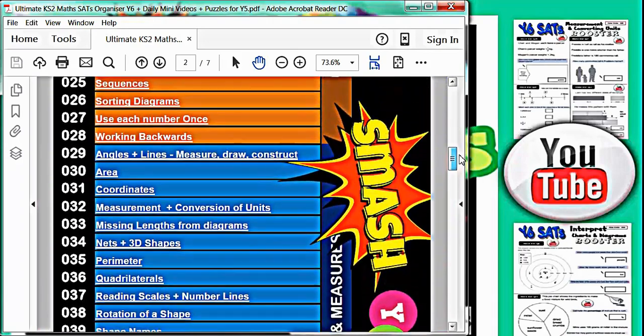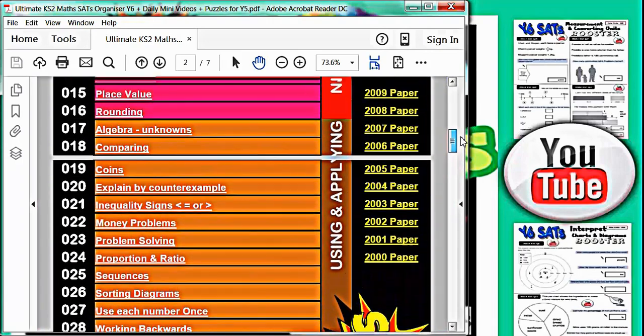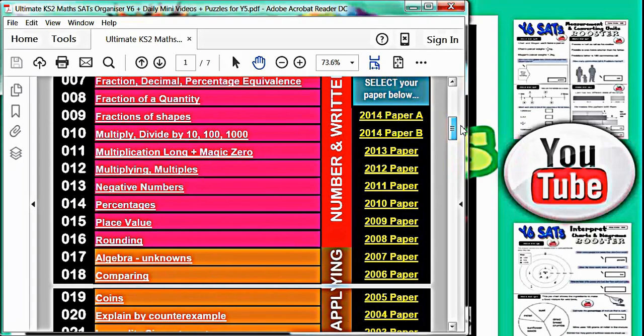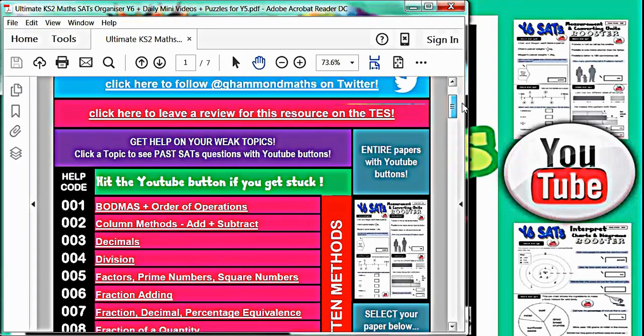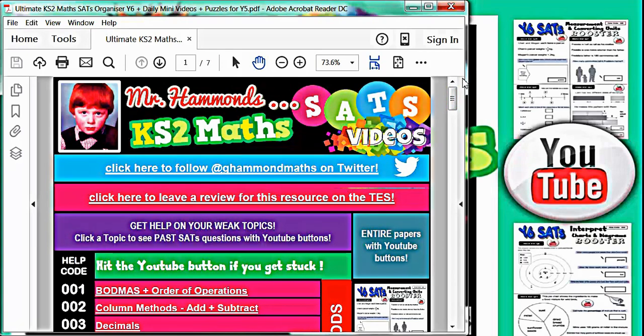Children who have used it already say it is much more useful and enjoyable than revising from a book. It is also a single PDF file which is less than the size of an MP3 so it will easily fit onto a child's memory stick. They could then take it anywhere and use it on any machine. Parents can also download the file onto a tablet or a phone for portable revision.